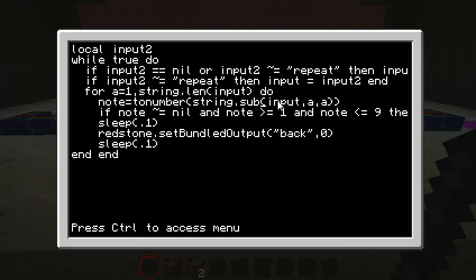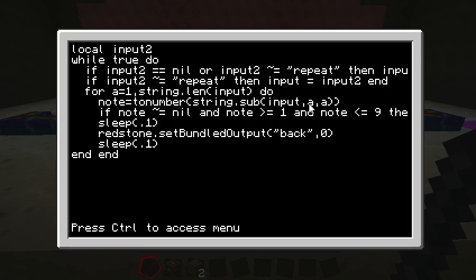So that's not what we want. What we want to do is we just want to get that first 1. So we're getting sub, input. So input is 111, but A is the first character. So we're getting that first 1.